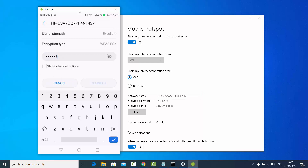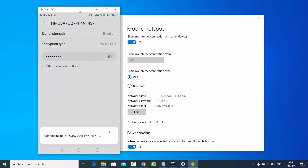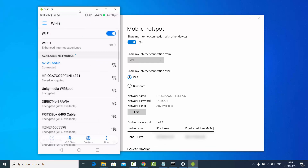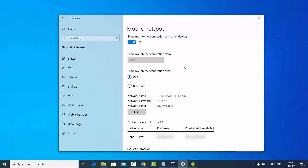I'll type in one two three four five six seven eight and then click Connect. You can see I have successfully connected to the hotspot I created on my Windows operating system, confirming the name and password match.